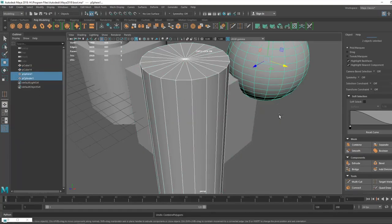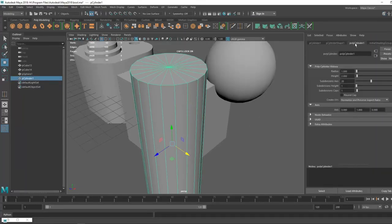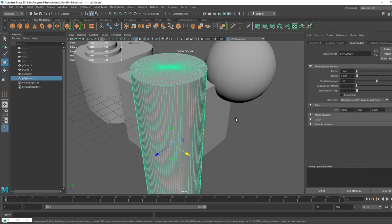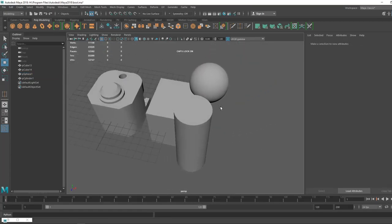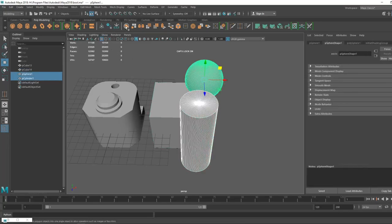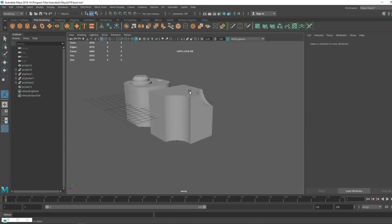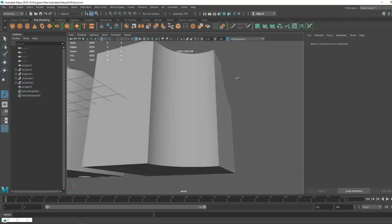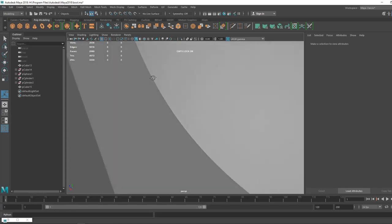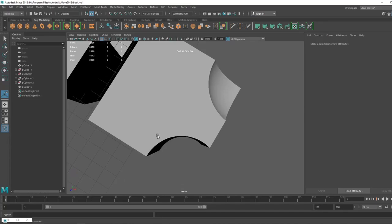I'm going to increase the subdivision — for example 100 for the attributes, and for the poly sphere use 100 by 100. Combine these objects, go to Booleans, and use Difference. When I harden the edges and set to face, you can barely see the hard edges, so it will be a good way for polishing and getting smooth results.